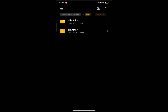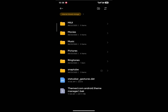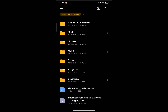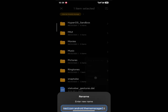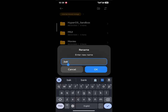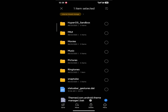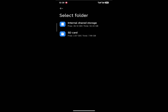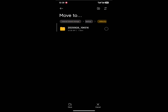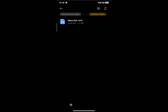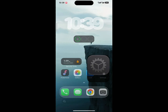Copy the backup file name. Now delete the existing file. Download the backup file I provide, press and hold the file name, click Rename, paste the name you copied, and click OK. Now click and move the file to your MIUI backup folder.